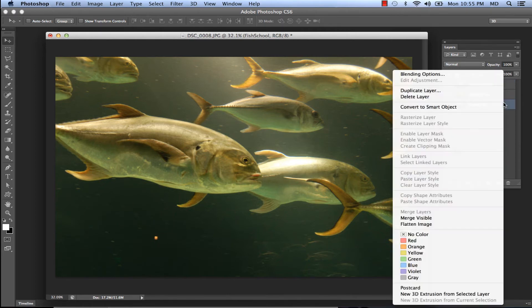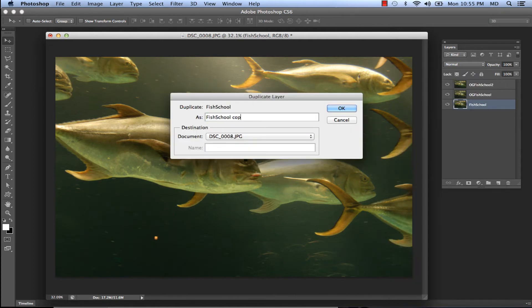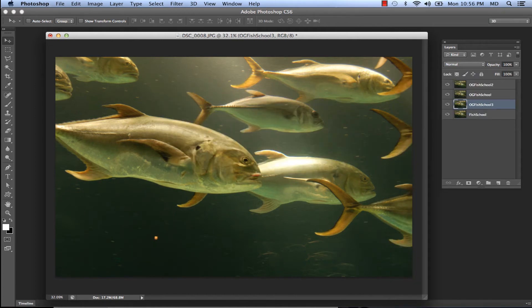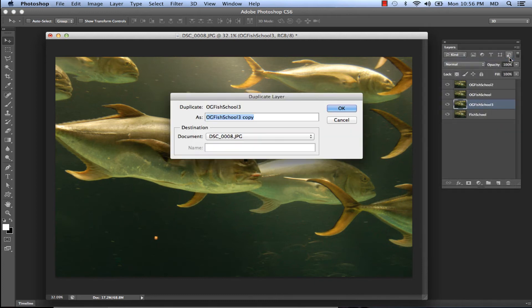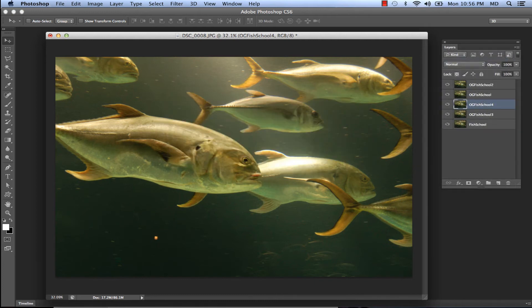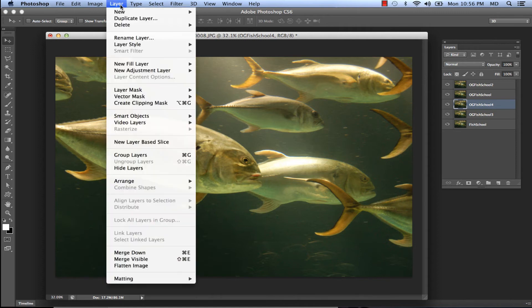Another easy way is to right-click on the 'fish school' layer in the layers panel and select 'Duplicate Layer' — don't forget to rename your layer. Yet another way is by clicking the little down arrow in the layers panel and selecting 'Duplicate Layer' — don't forget to name it.